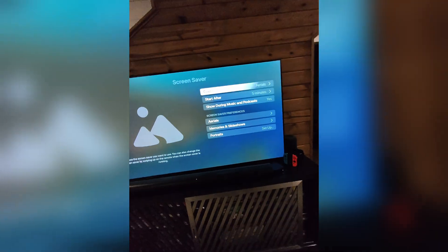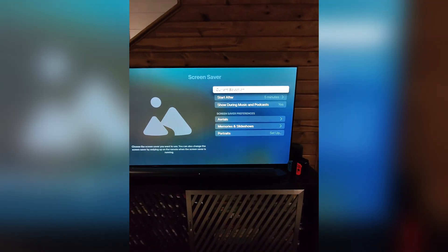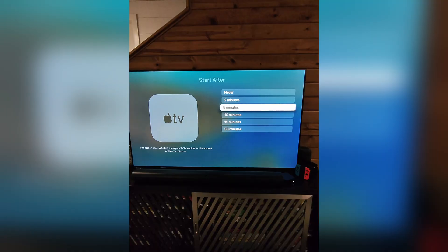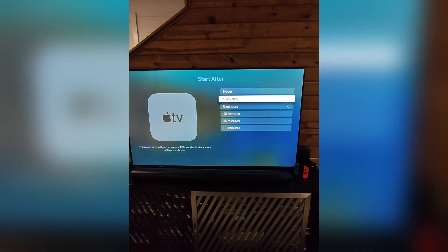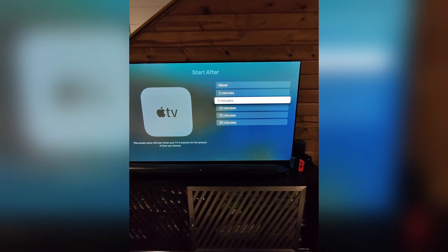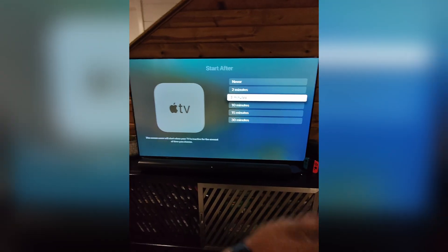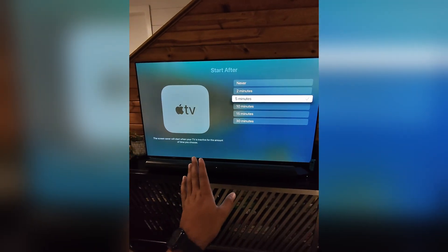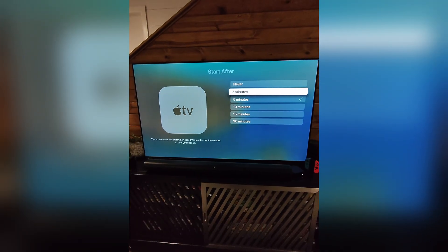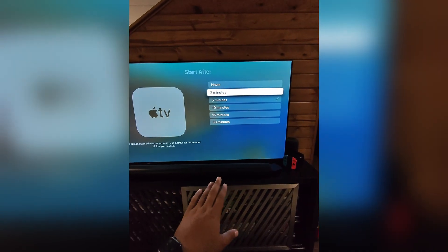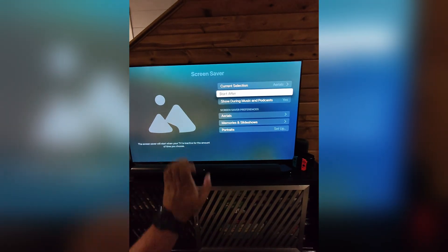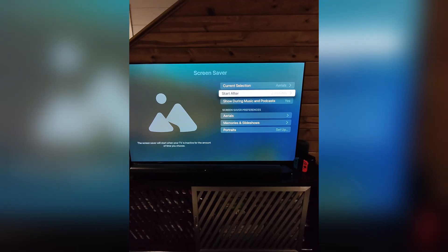I kind of like the aerials one. You can select when it starts. So currently I have it set to 5 minutes. So if it's inactive for 5 minutes, it goes to the screensaver. I'm actually going to bump that down to 2 minutes because this is an OLED TV.